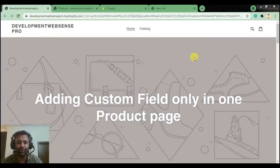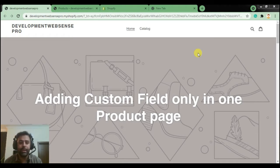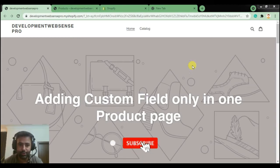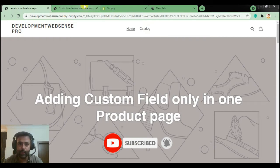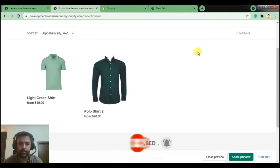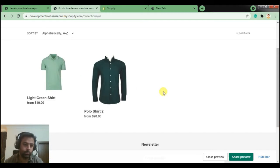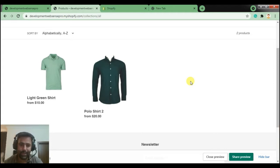Welcome back to my YouTube channel. Today is another Shopify tutorial and we are learning about how to add a custom field only on one product page. If you don't want that field visible on all pages and you want to display it only on one specific product, you can learn it from this tutorial. I have two products in my shop and we've defined the custom field to display only on one specific product.